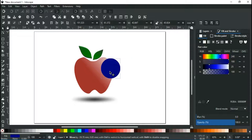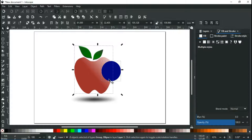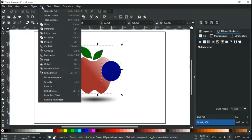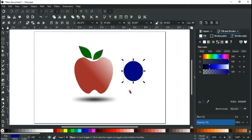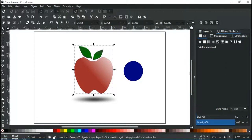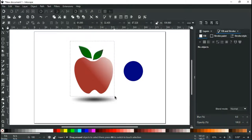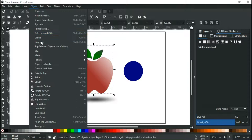This is a common problem in Inkscape. When we try to cut out a part of an object using the path difference option, it doesn't simply work. Let me select this object. As you can see, this is a group of objects, so we have to ungroup it first for this method to work.